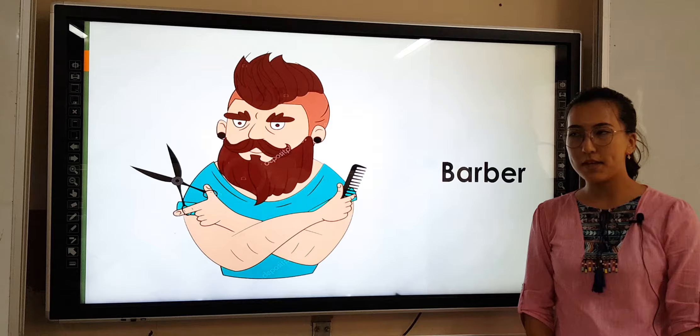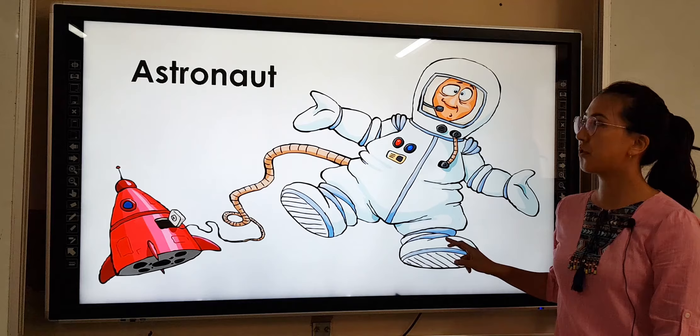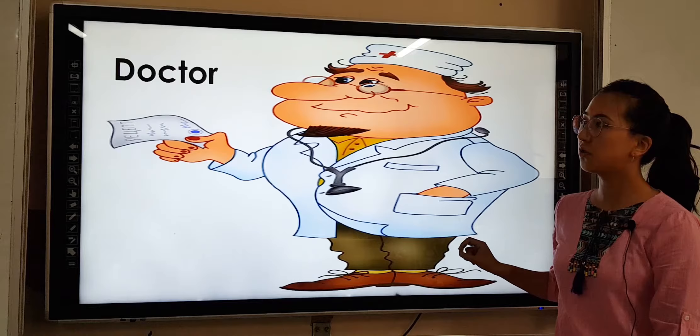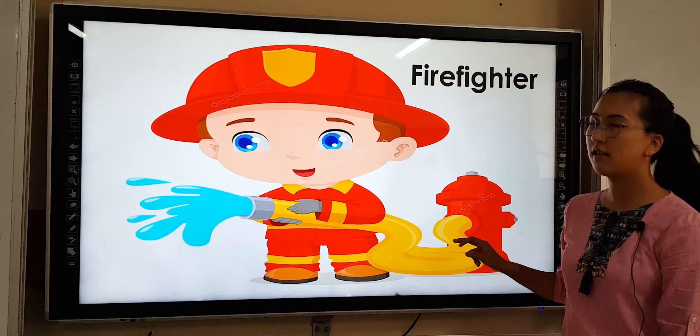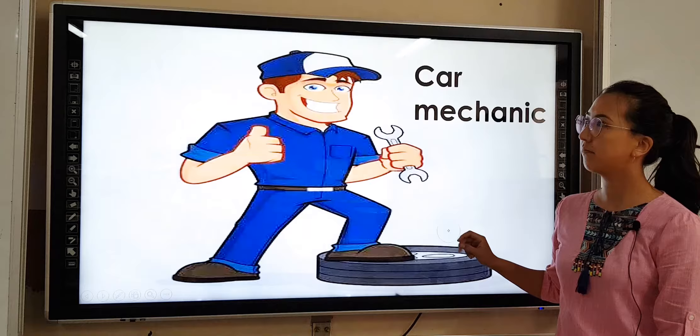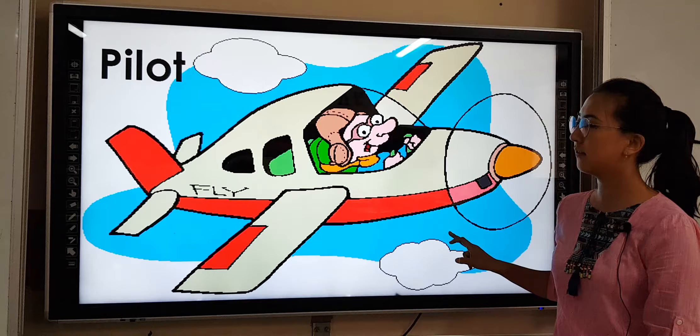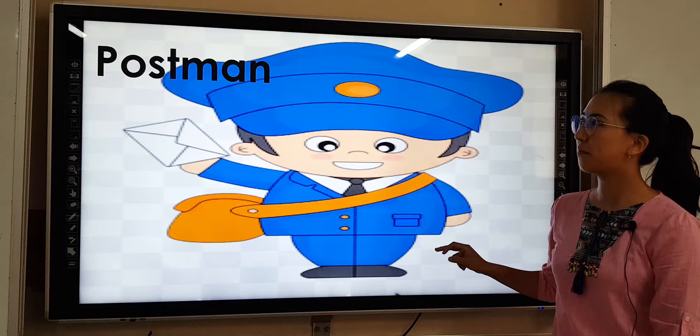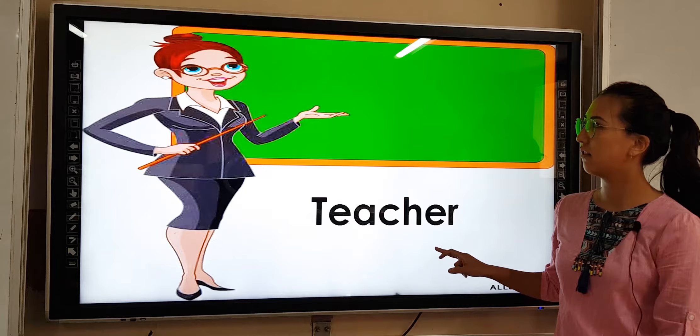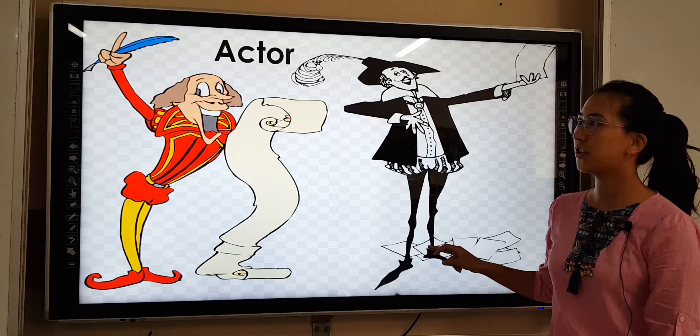Please repeat after me: barber, astronaut, chef, doctor, firefighter, judge, car mechanic, nurse, pilot, police, postman, teacher, waiter, actor, writer.